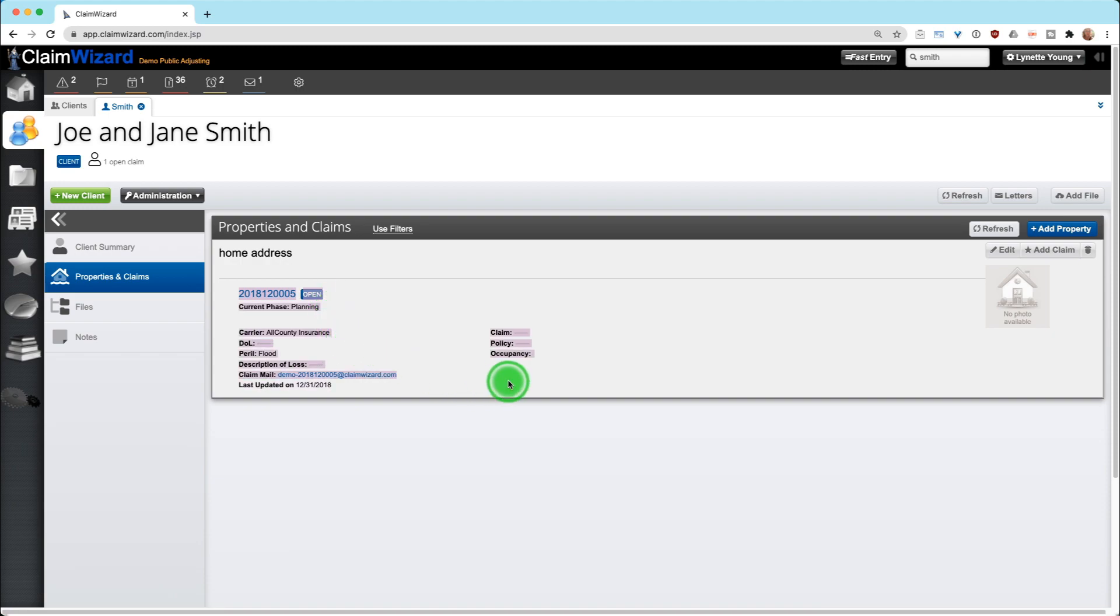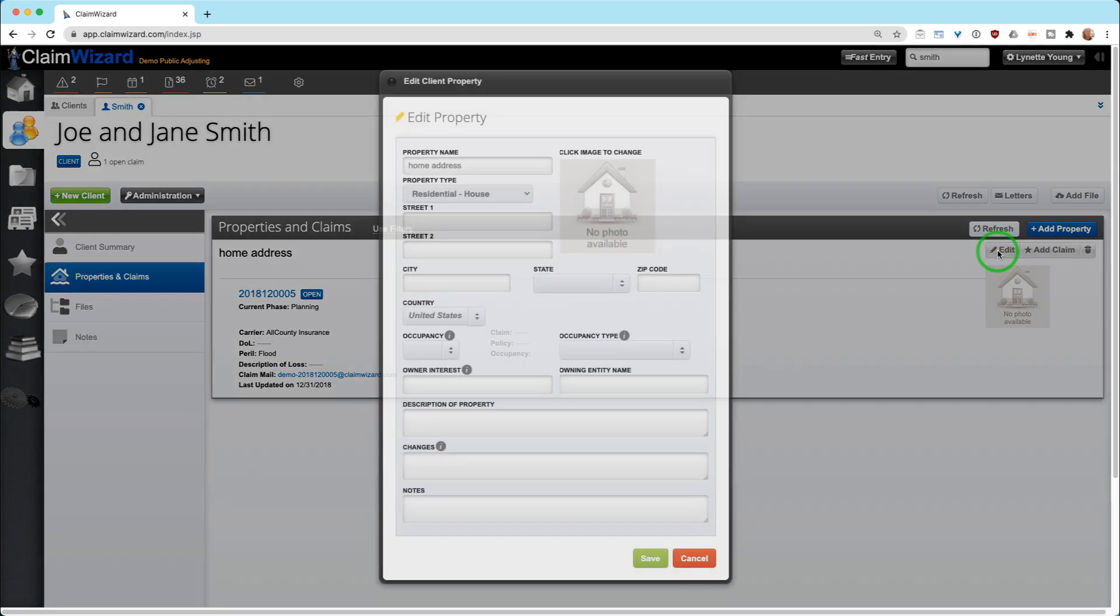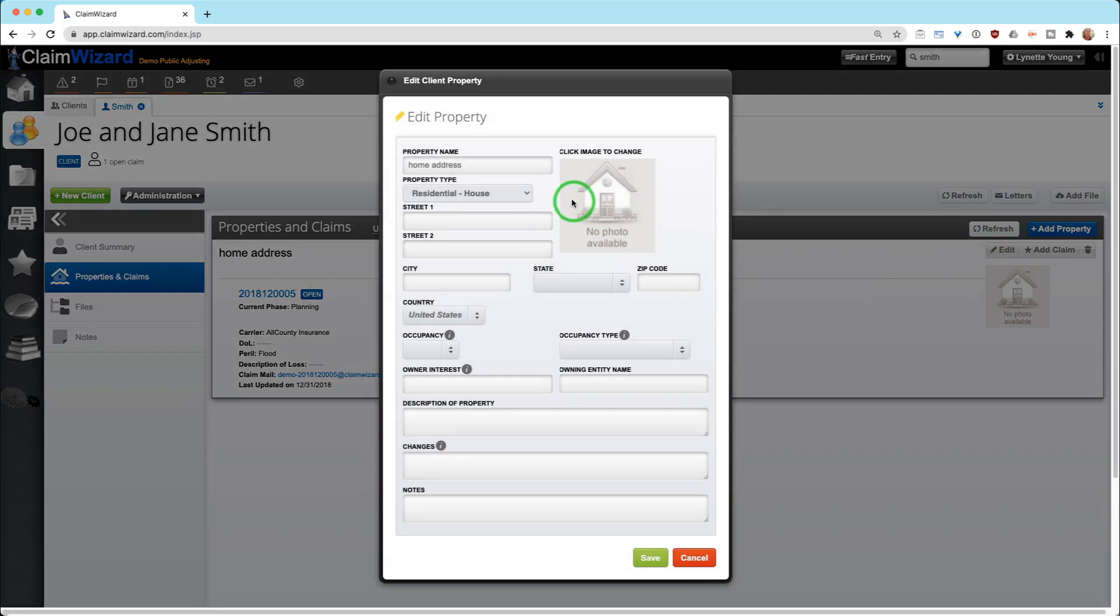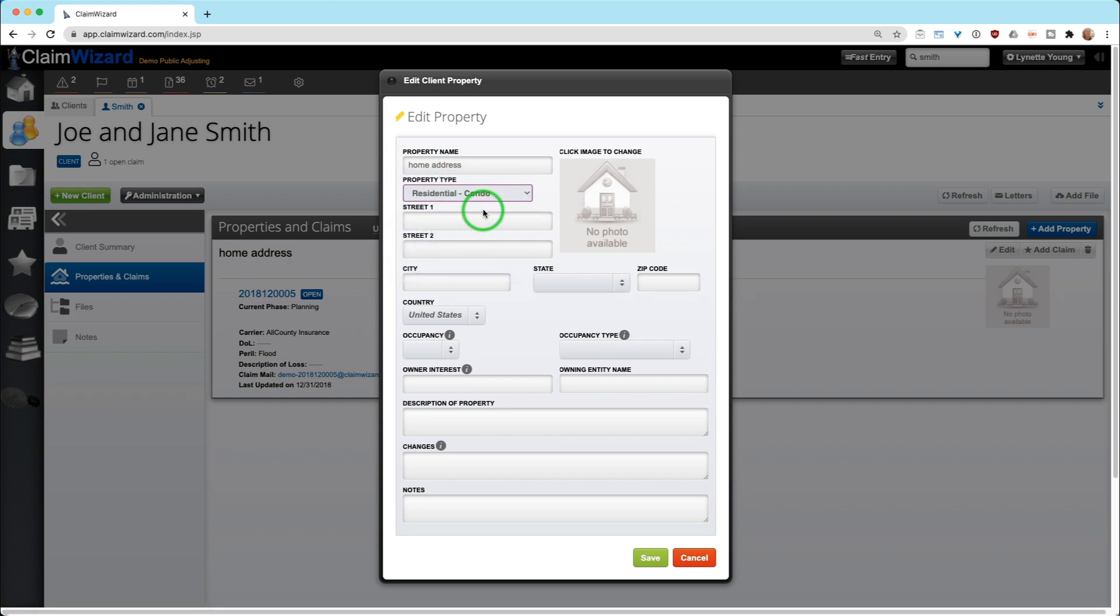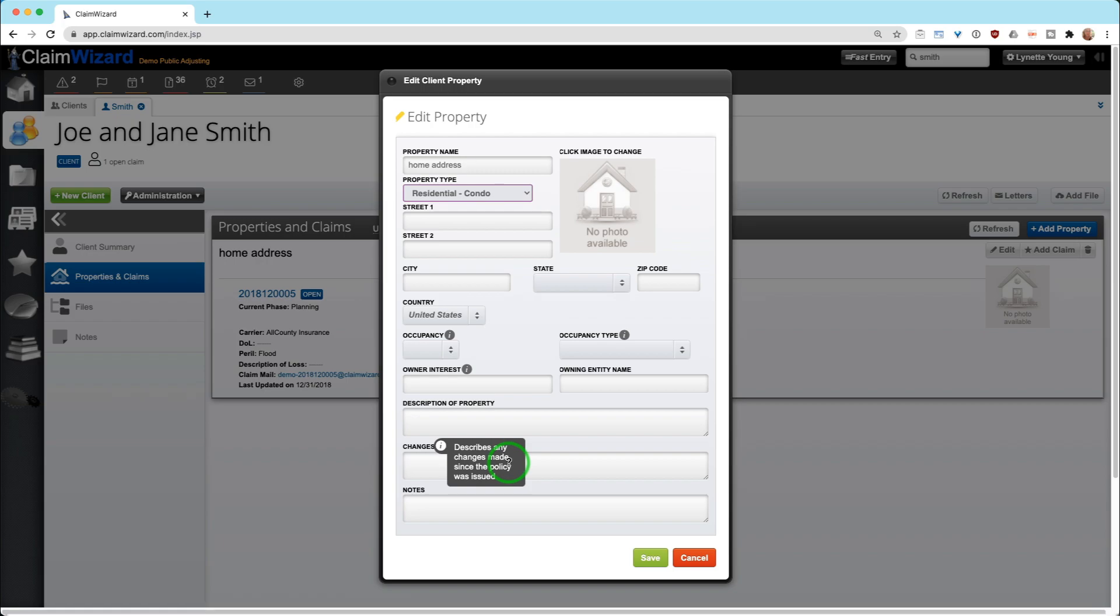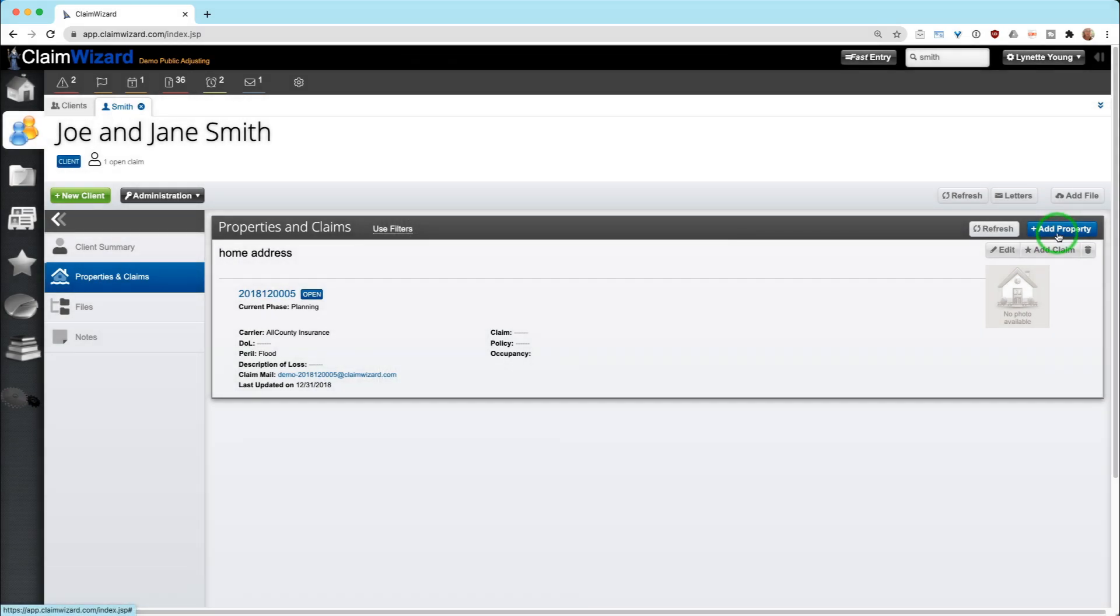This is where it is. If you would like to edit this physical property, you can do so by hitting the edit button. You can change the type of home it is, it's a condominium, description of property changes. We have a lot of really good fields here so that if they put on a new roof and never adjusted their policy, you may want to note that here.